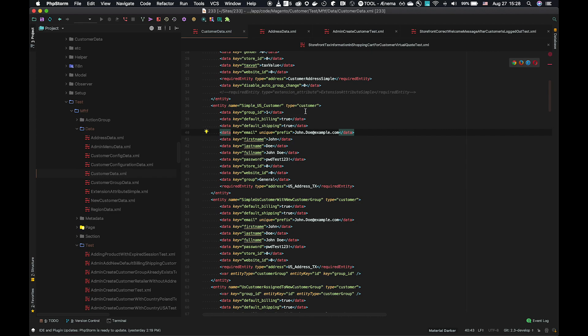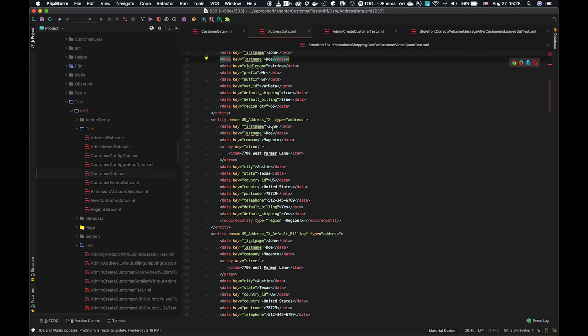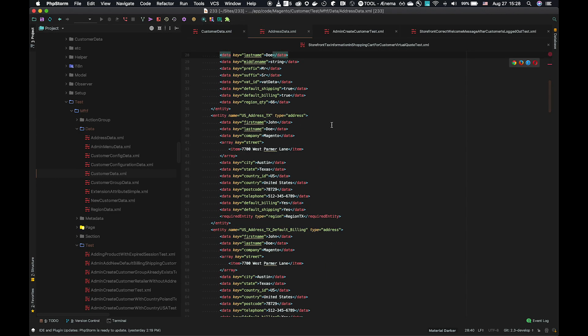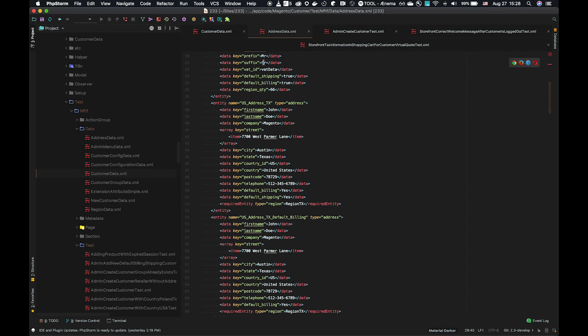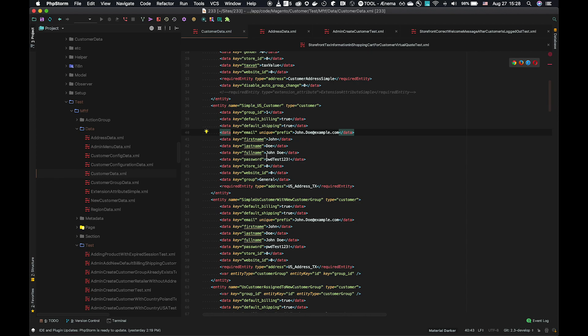Customer entities must have, are required to have, an address entity attached. We can see that it's using US address Texas, which is right here. And so when you create the customer, the simple US customer, it'll automatically use this US address as its required entity. And in that way, you just need to create the customer and not worry about having the required entities that are attached. They're already defined in the data file.